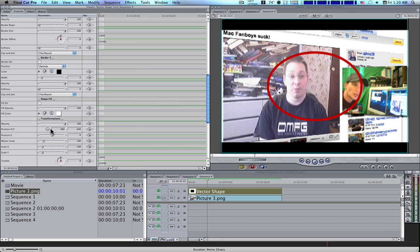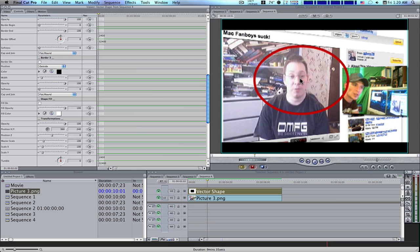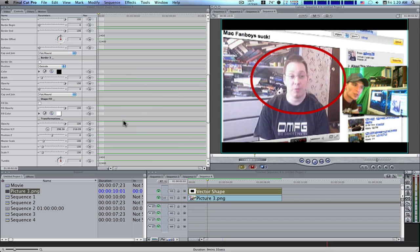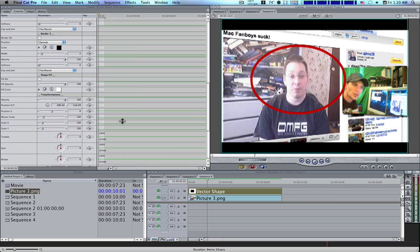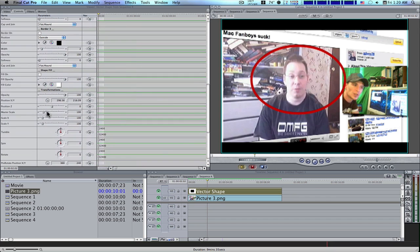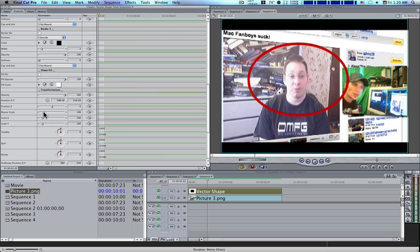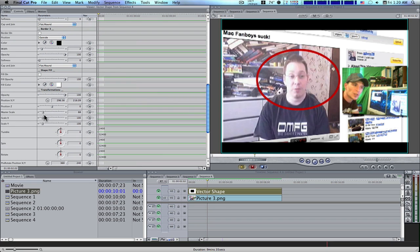Now we can take our position and it'll bring up this little red crosshair, and we can position it. I'm going to position it around his head — Donut Boy's head. Then we're going to go down here to master scale and scale it down a tad, like that.